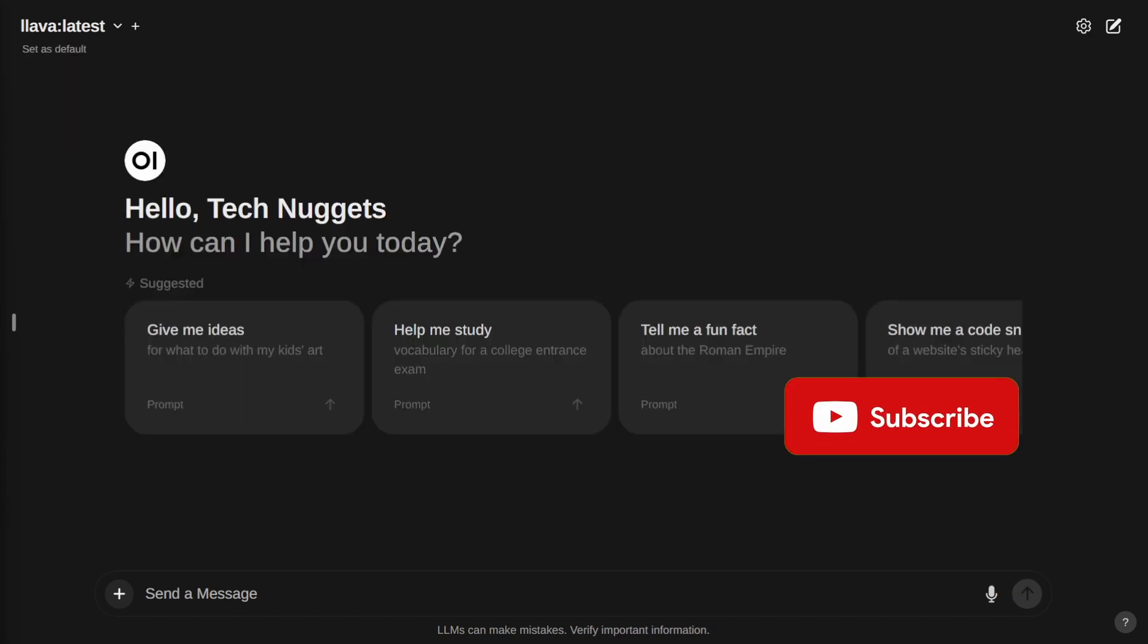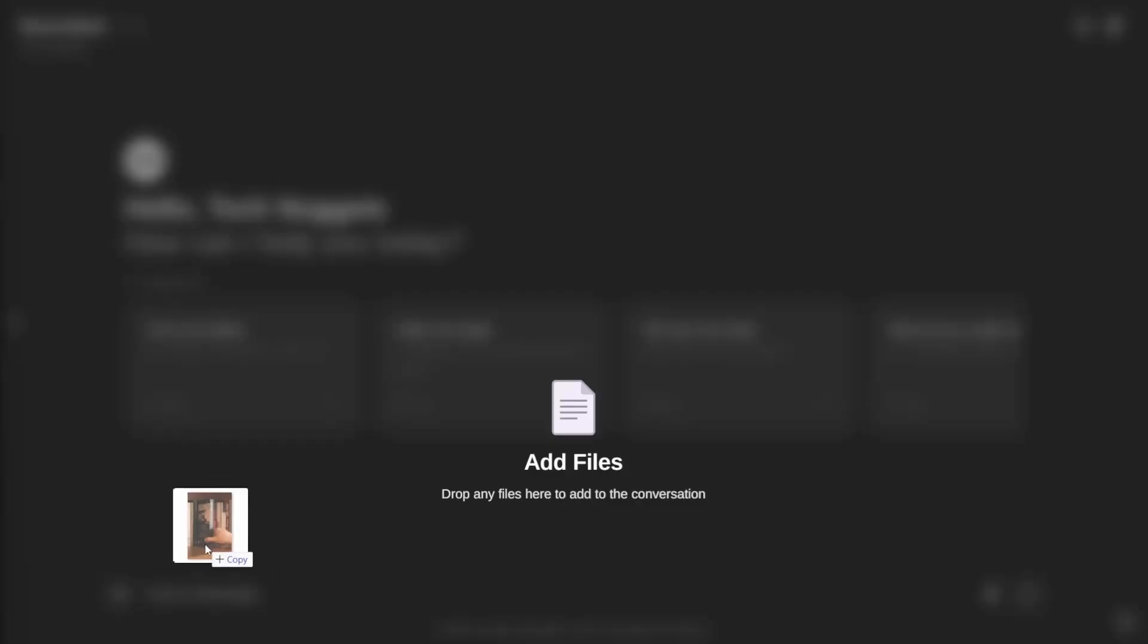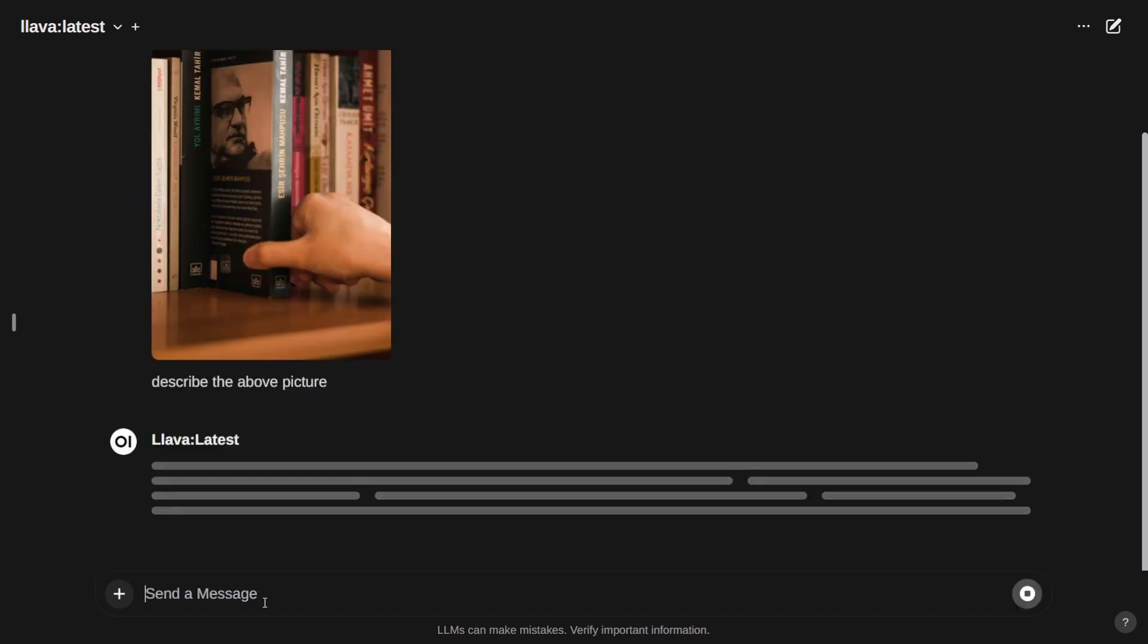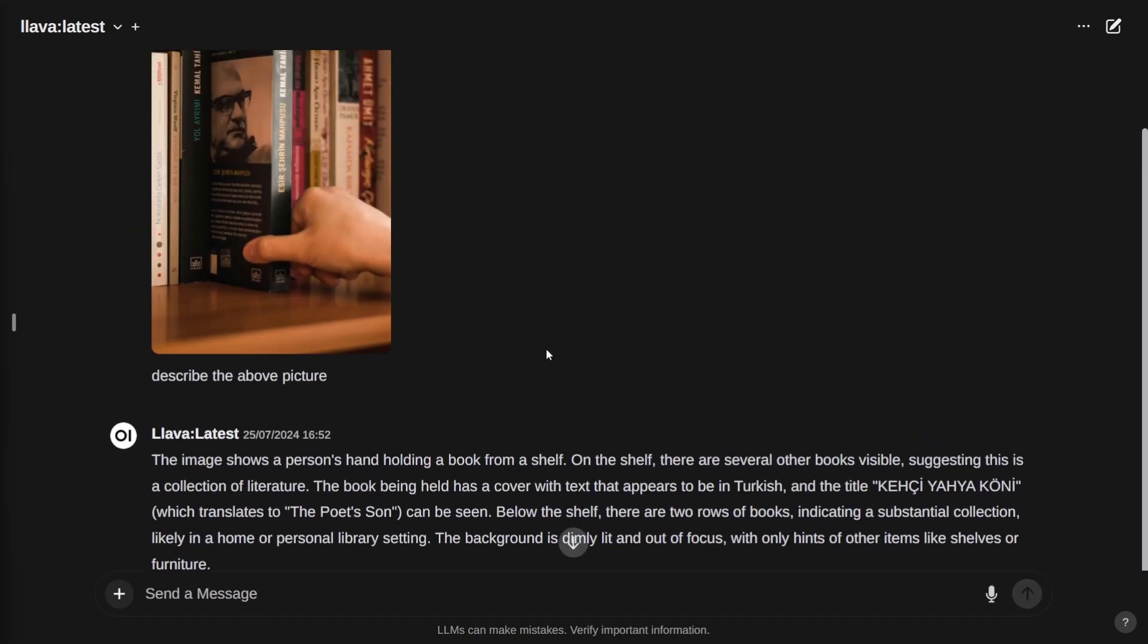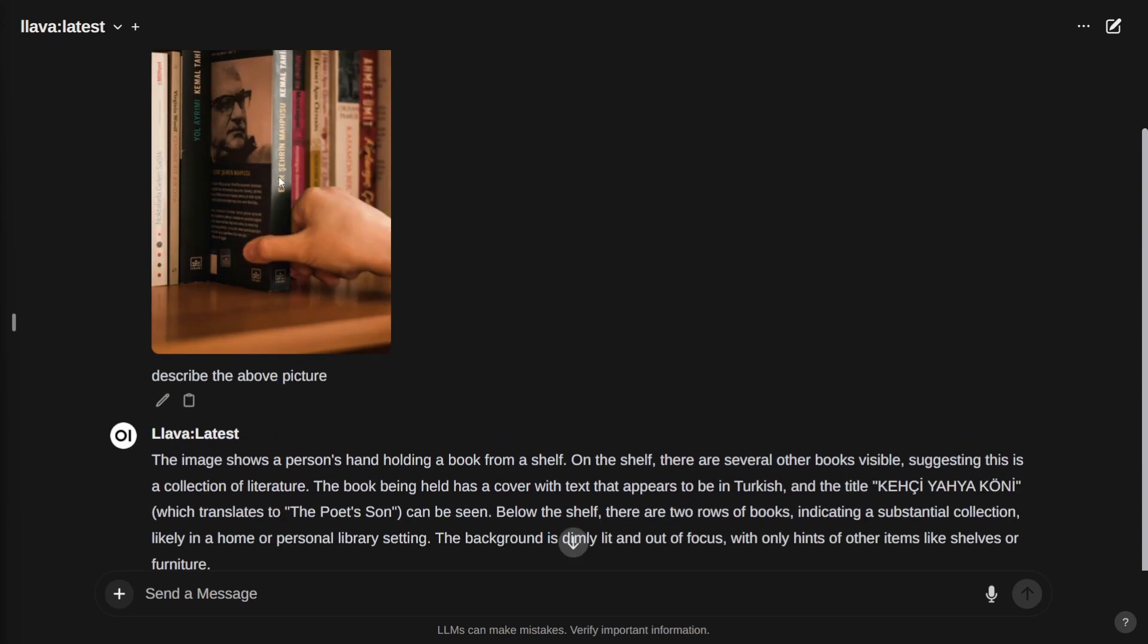Next, we'll take a little more complex example with books. Little blurred images and a lot of books. Let's see whether it can identify or describe this book picture. It's able to identify there is a bookshelf and there is a hand which is removing the book, and the book appears to be in Turkish. That's really good. Also, it's able to identify there's a title and it's translating it into English.